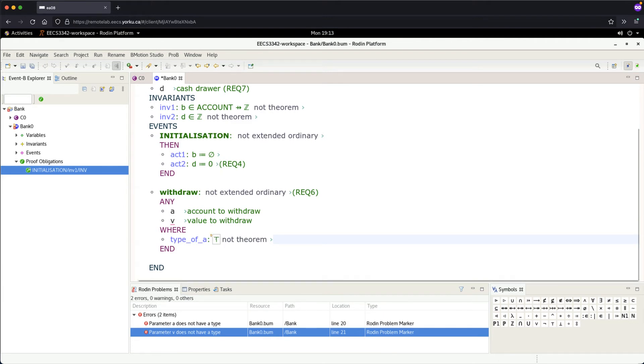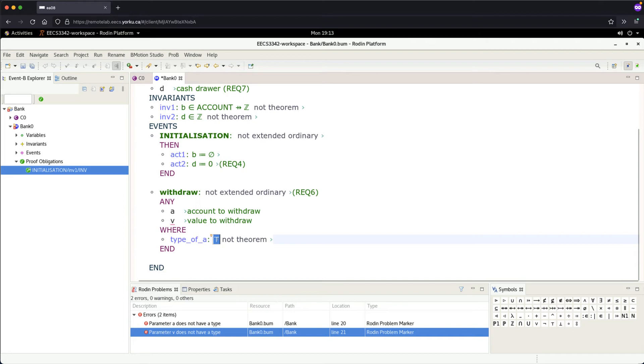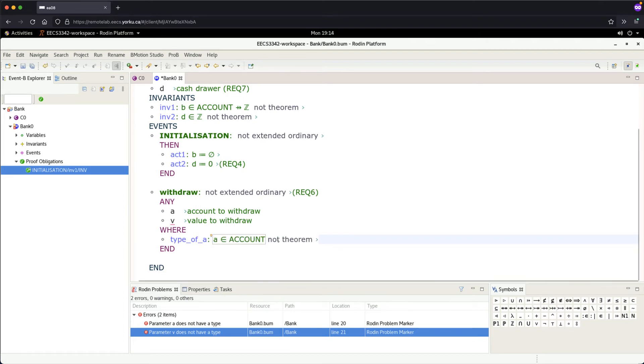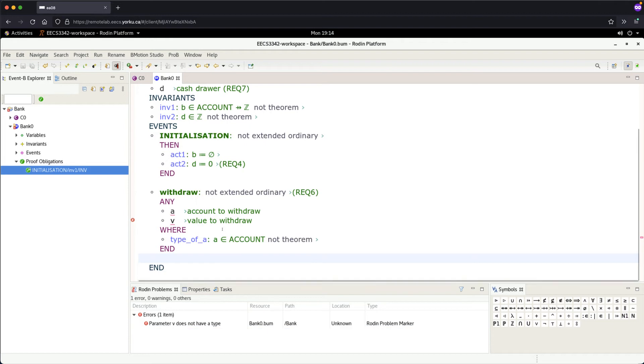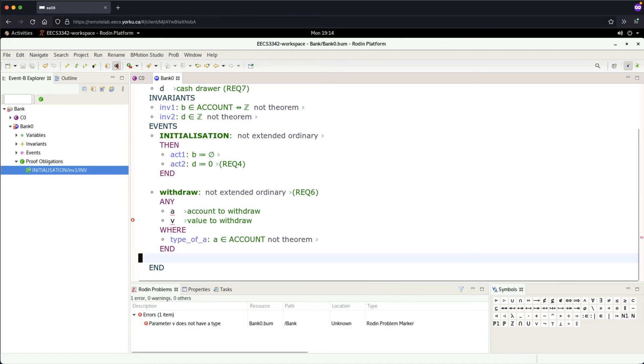By default, it's true. You can Control+V to paste or type it from scratch. This is something we assume, so it's not a theorem—we don't want to prove it. If you save, the error for 'a' goes away. The error list is reduced to one.